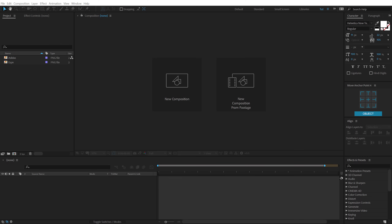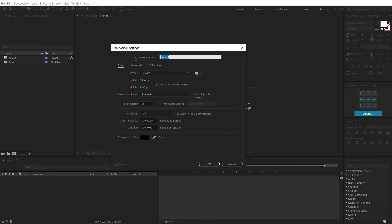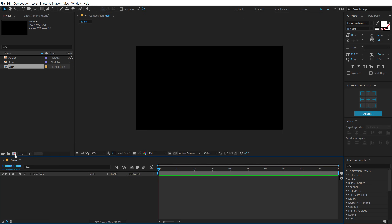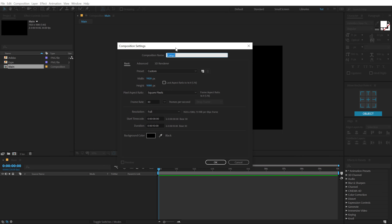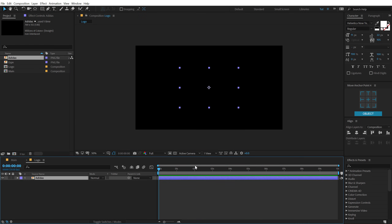Here we are in After Effects. Let's start by creating a new composition. I'll call this 'main' as our main comp. We can go with 1920x1080, 30fps and 10 seconds — hit OK. Let's create one more composition which is going to be our logo placeholder. I'll call this 'logo' with the same exact settings, hit OK, and then I can drag and drop in any logo I want to use.